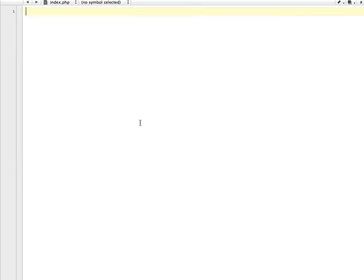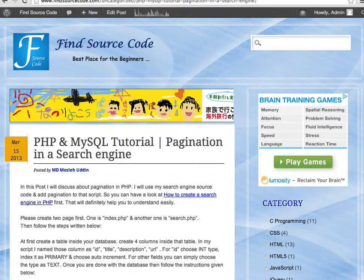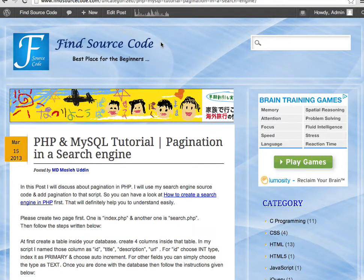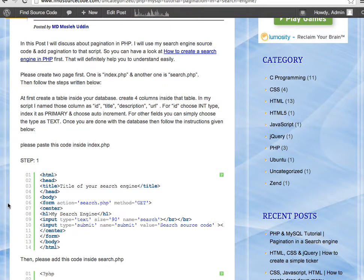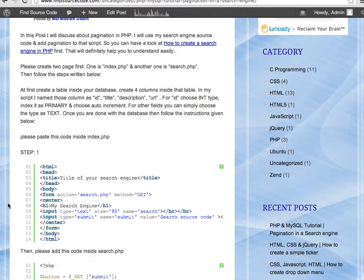Check the description section — I will provide a link there so you can get the source code. I will discuss how the code works rather than writing the whole code, because it is too long. If you visit findsourcecode.com and search for 'pagination in a search engine', you can get the post. I'm making this video for the convenience of PHP beginners.